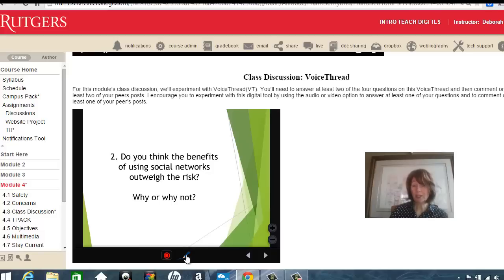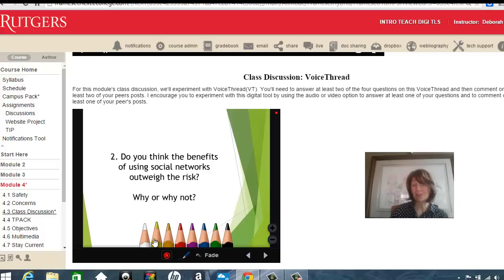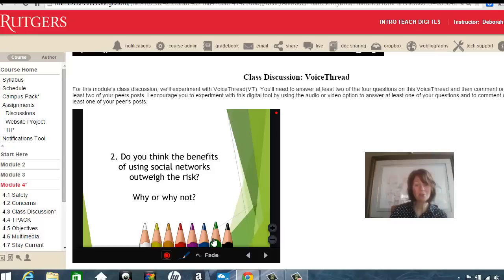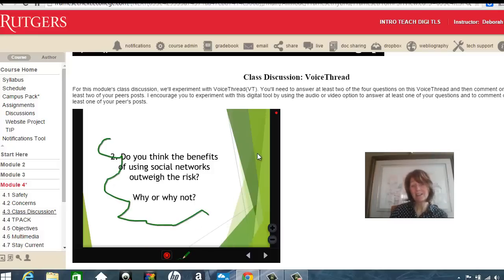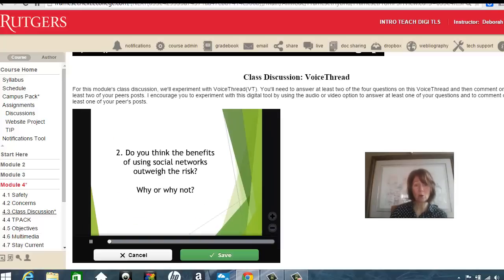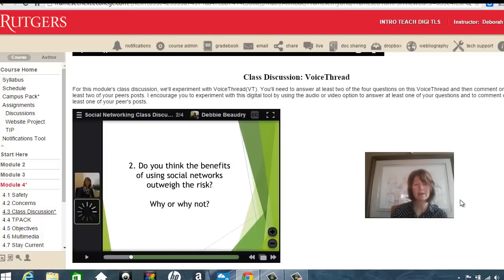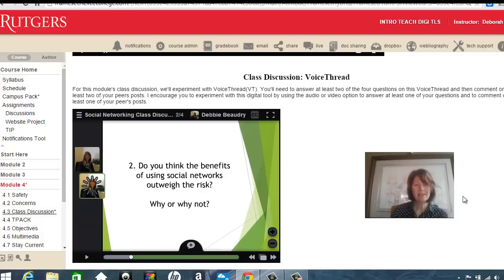You also have the option of annotating. If I click on the pencil here, I have different colored pencils that I can choose from. As I drag my mouse, I can draw on top, and that is included in my comment. Now to stop the recording, I click on the red record button. You can cancel it or click save, so I'll click save.